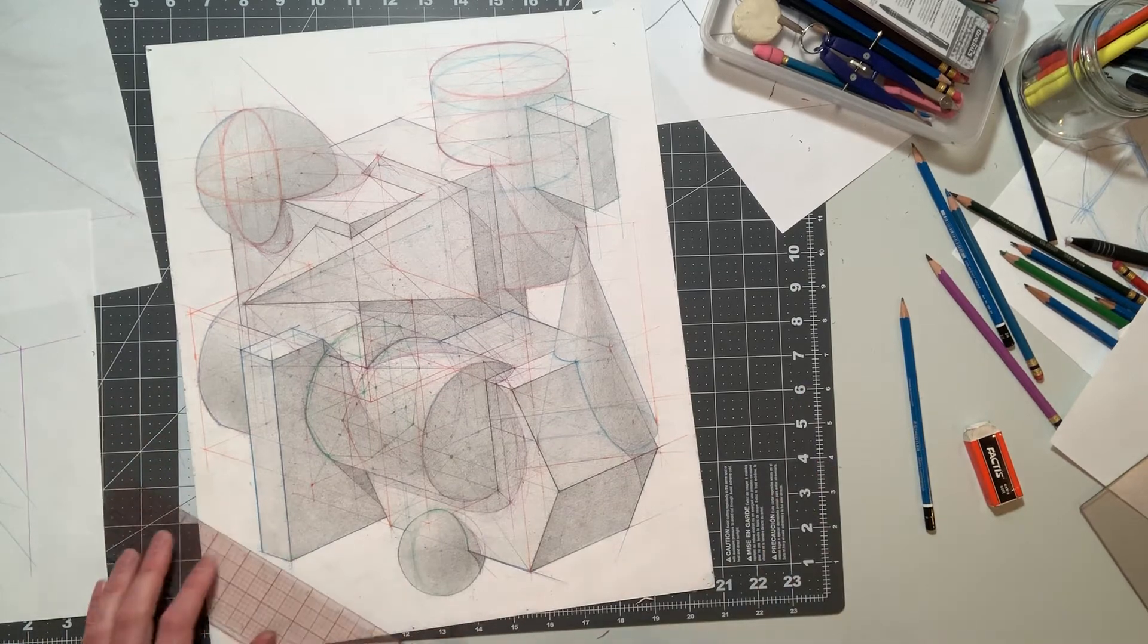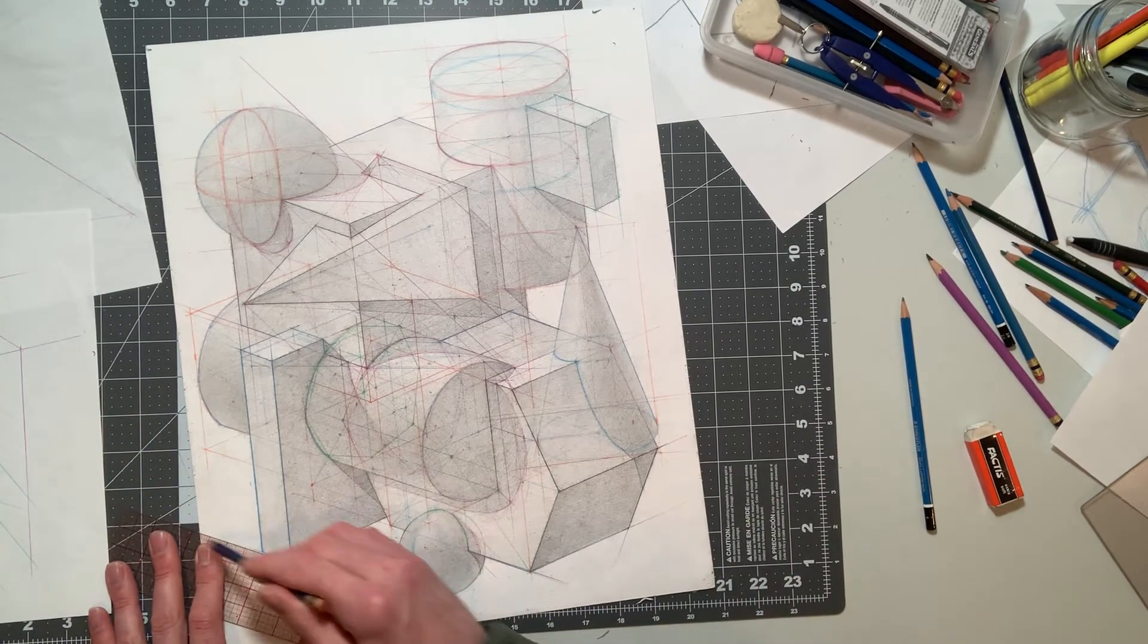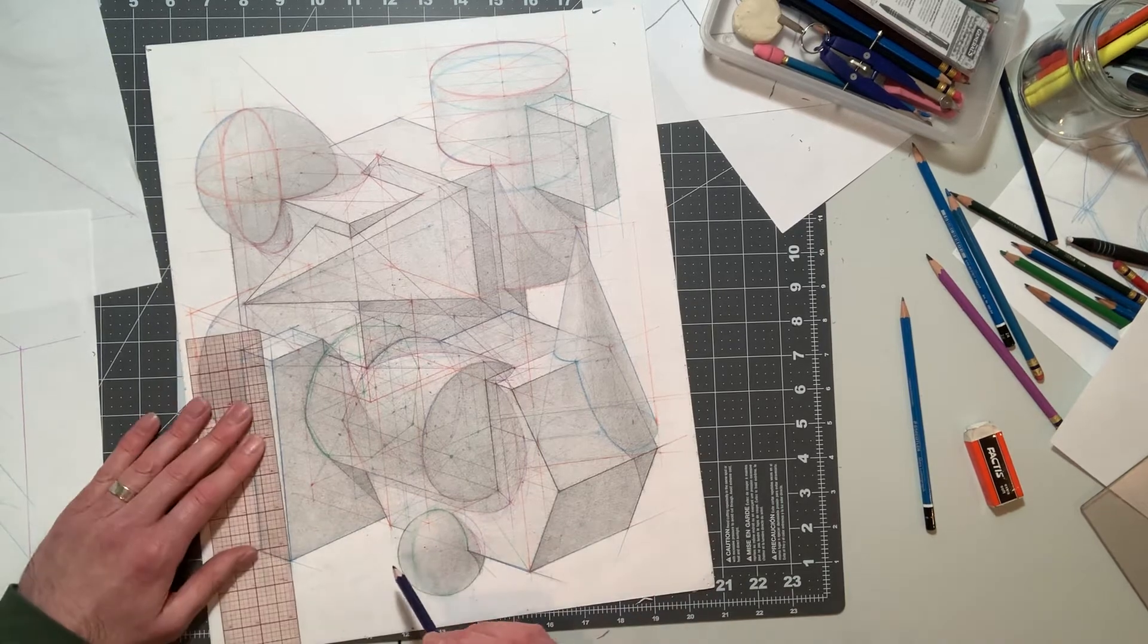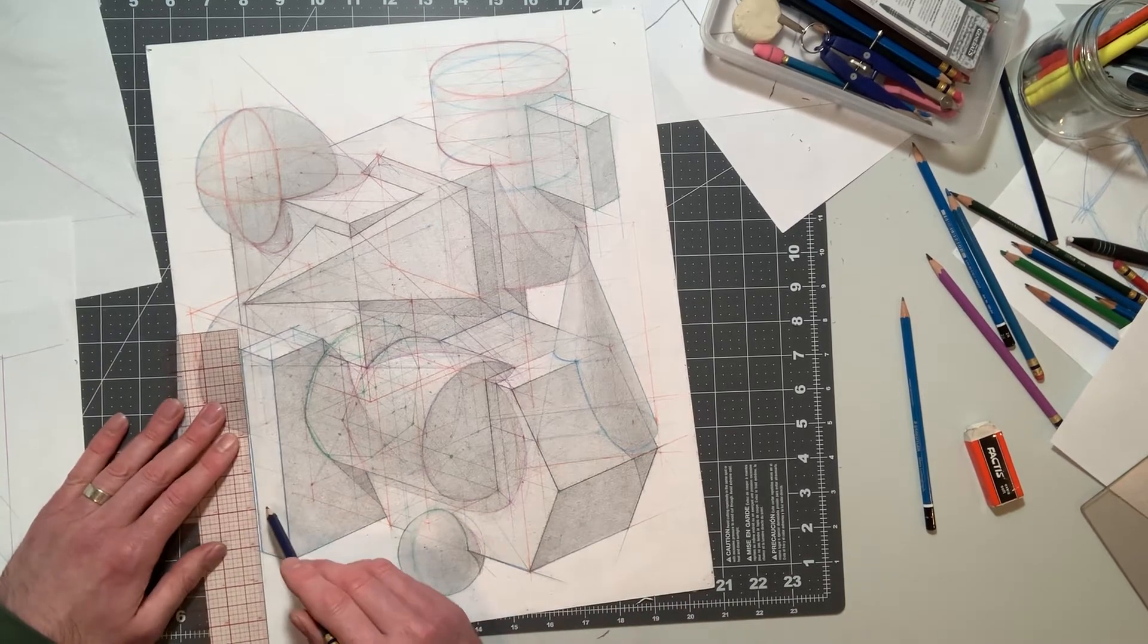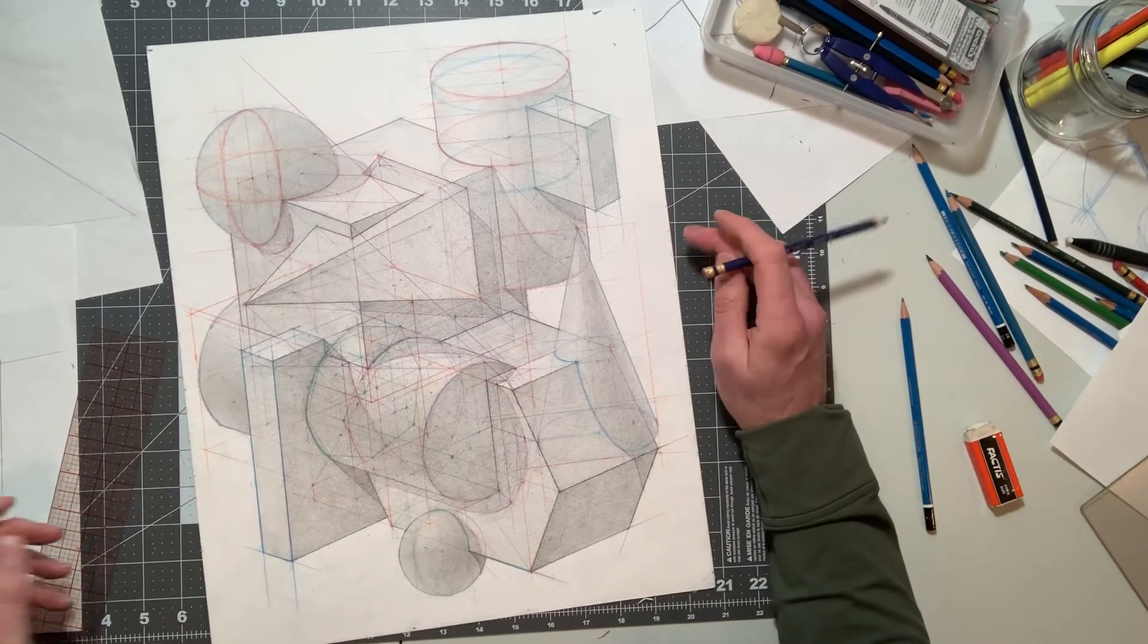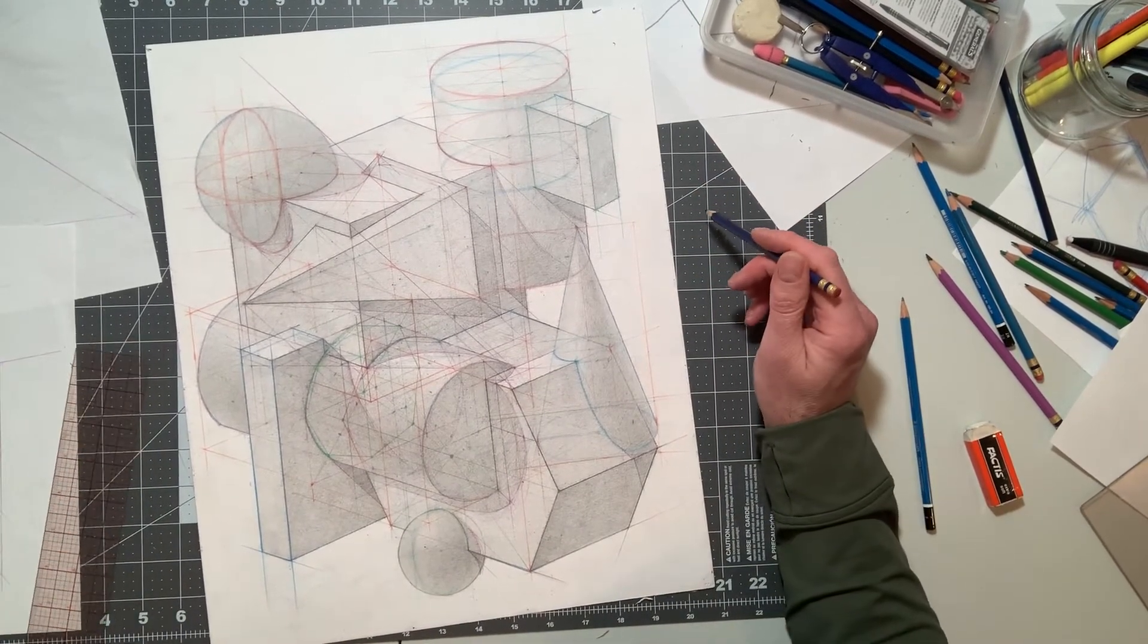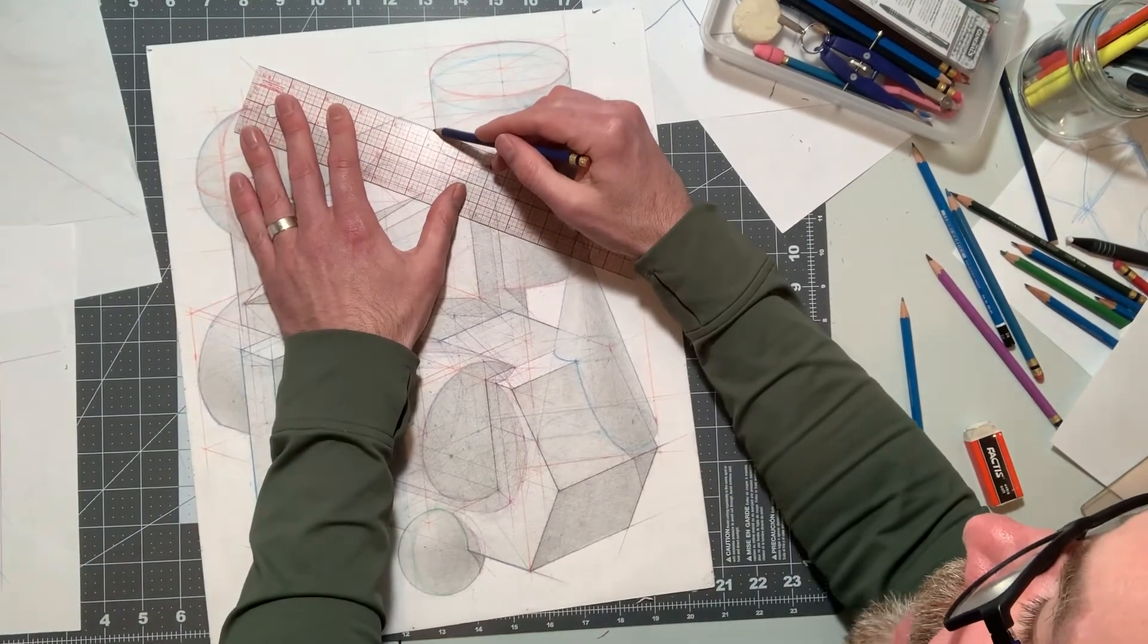So there's a combination of line and value working together as one in this direction. You don't have to go crazy, but some of those lines throw back in. Maybe I'll do one up here.